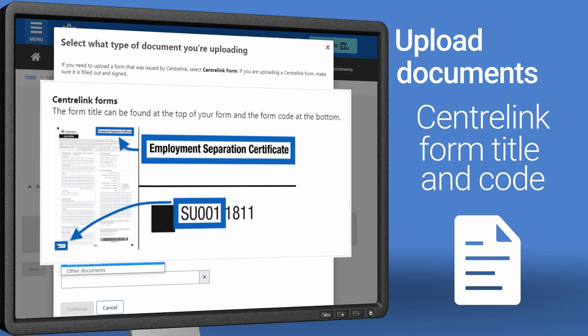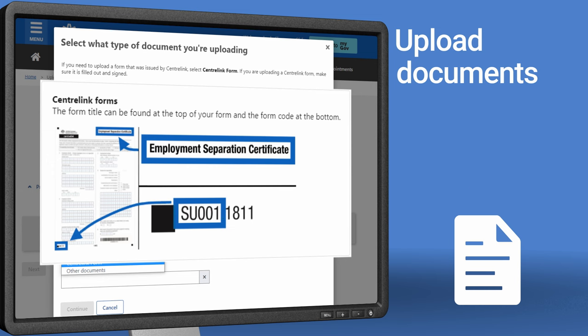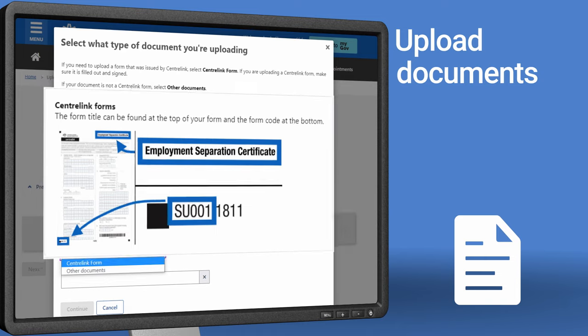If you're uploading a Centrelink form, you'll need to enter the form title and code. The title is at the top of your form and the code is at the bottom.